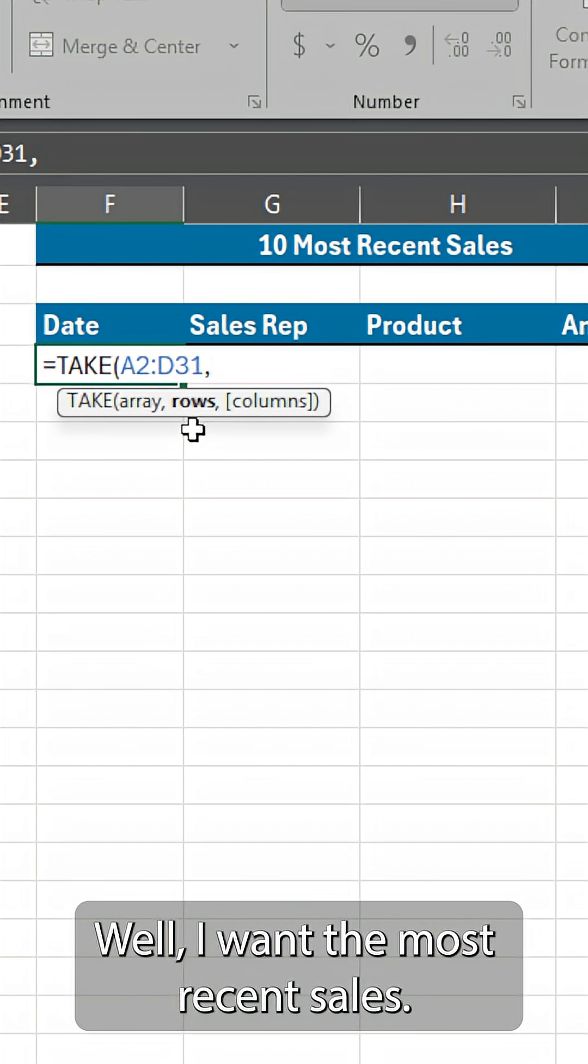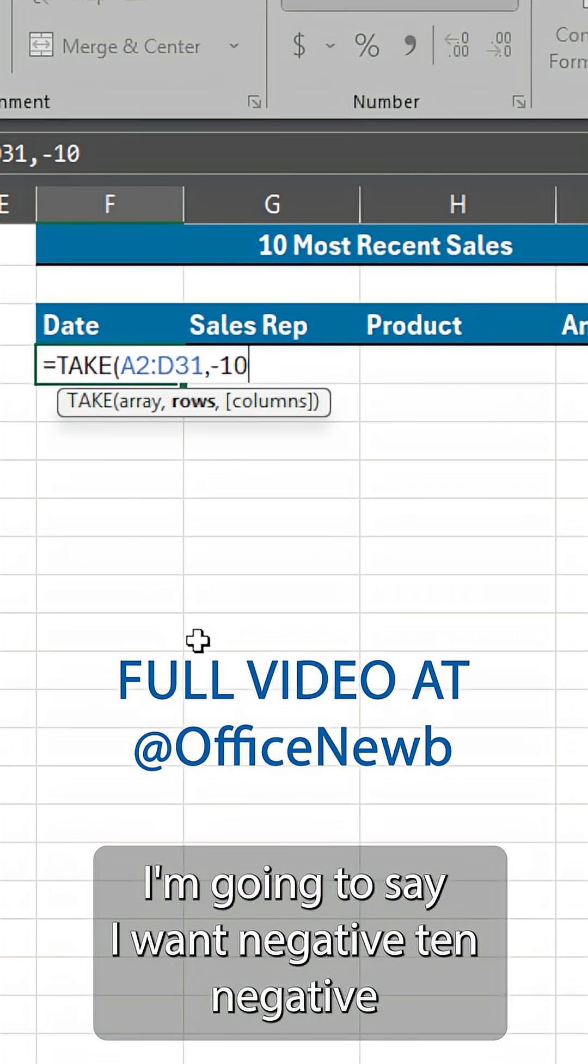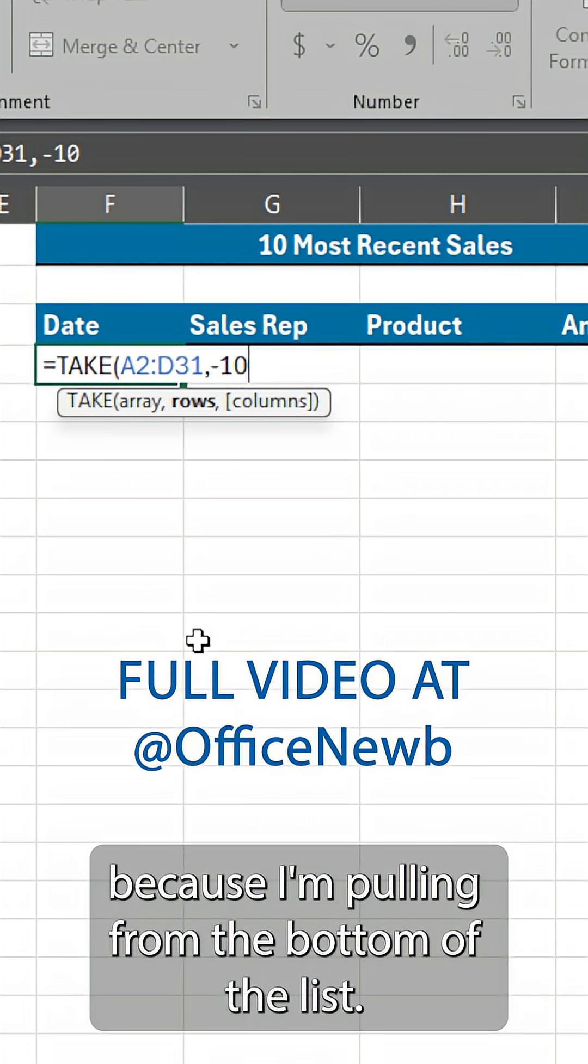Well, I want the most recent sales. I'm going to say I want negative 10. Negative because I'm pulling from the bottom of the list.